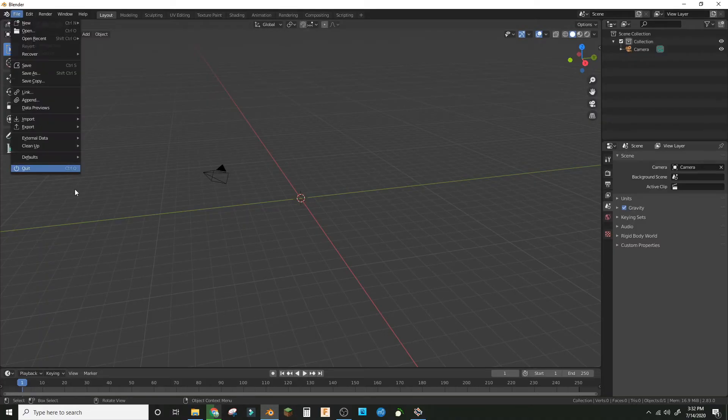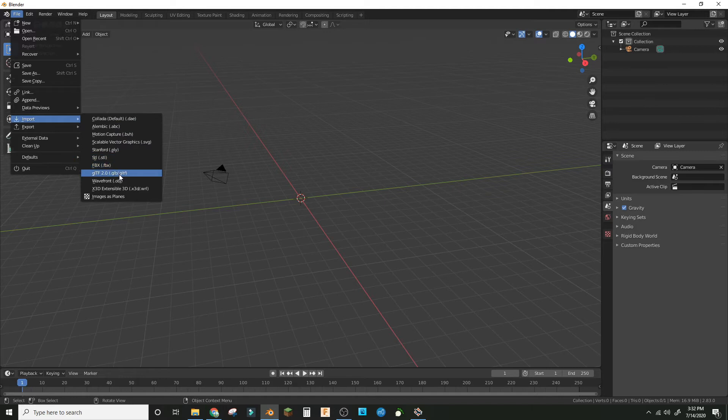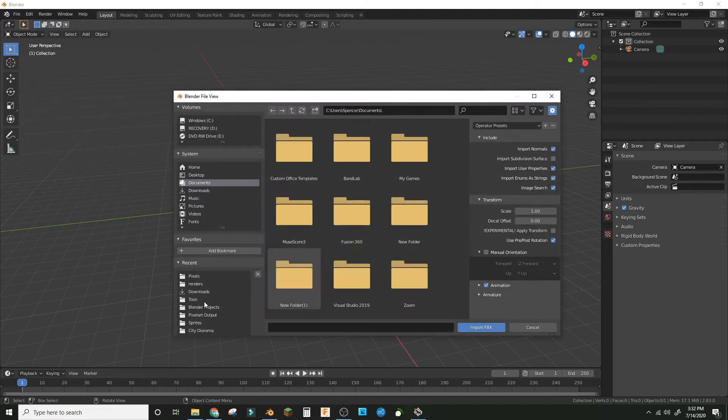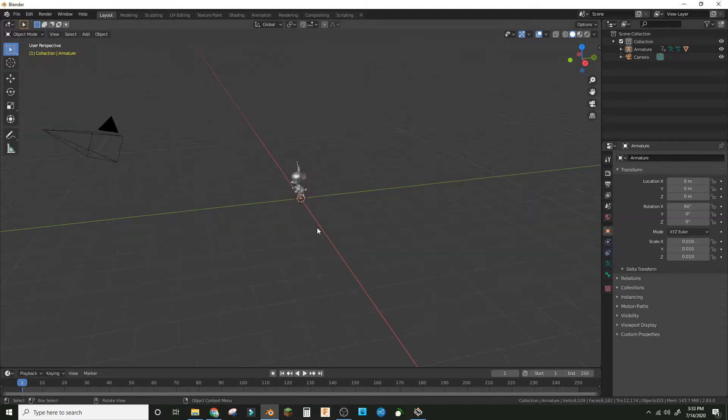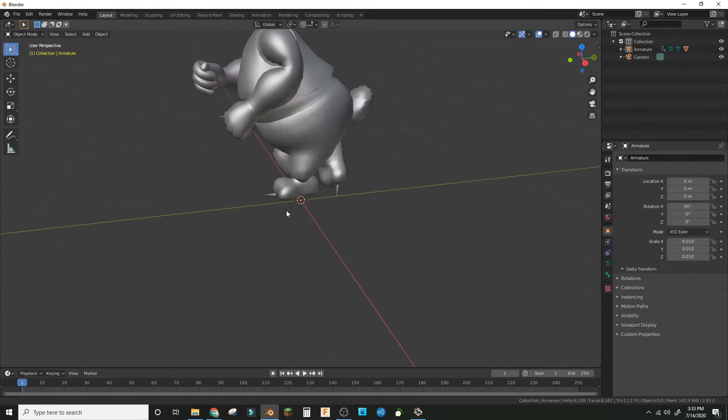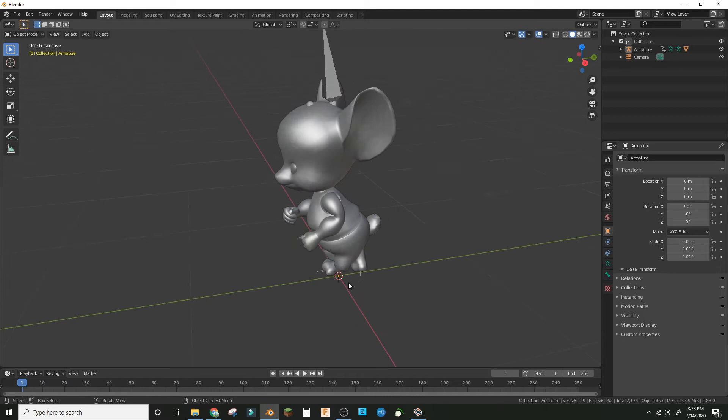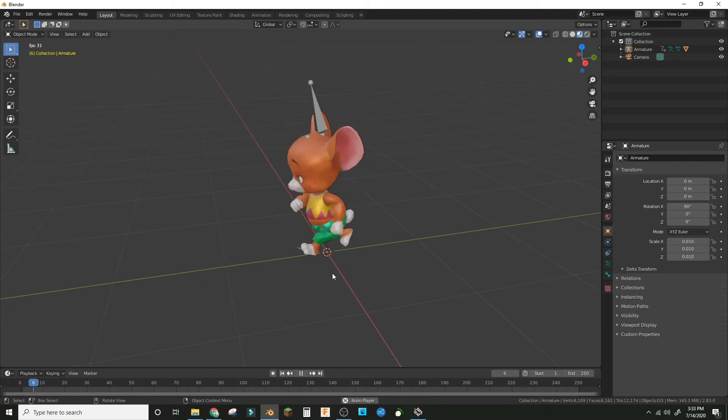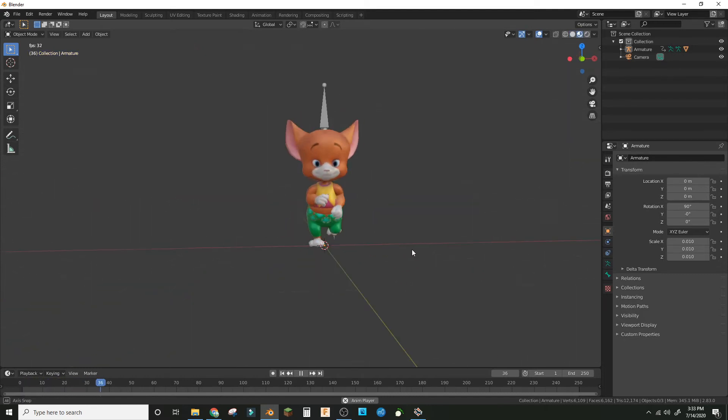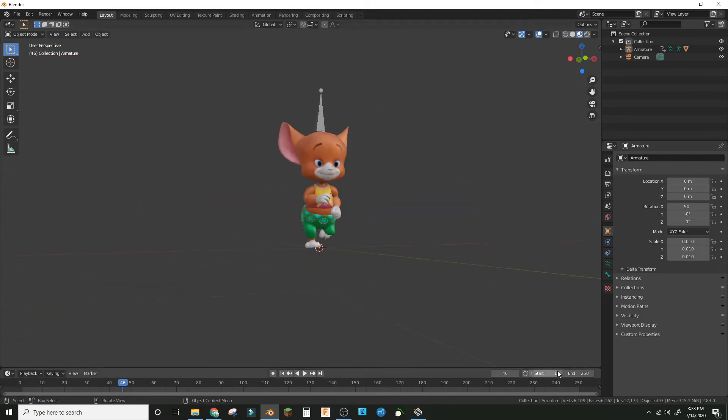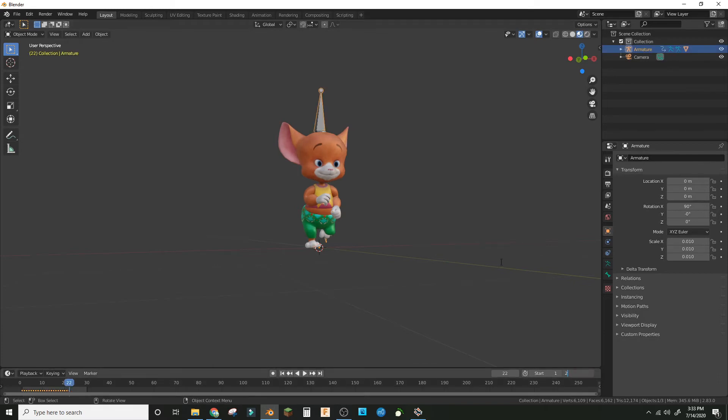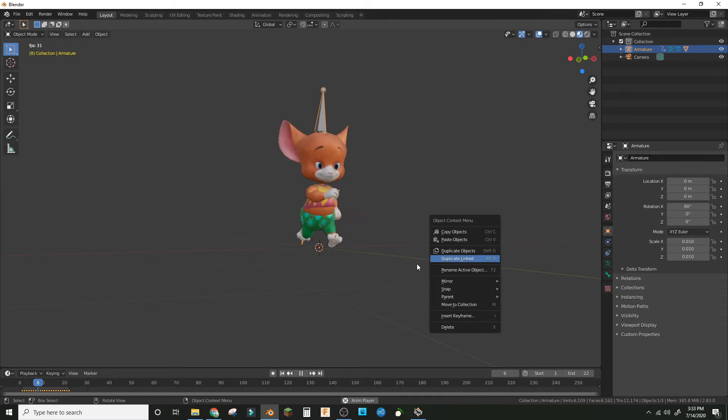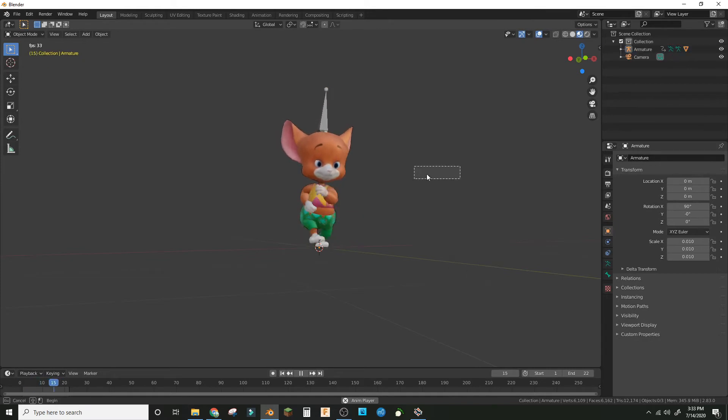Go into Blender and import the FBX that you just downloaded. It might take a bit. Here he is, he's got the animation and everything. Mine was only 22 frames, so I have him running.